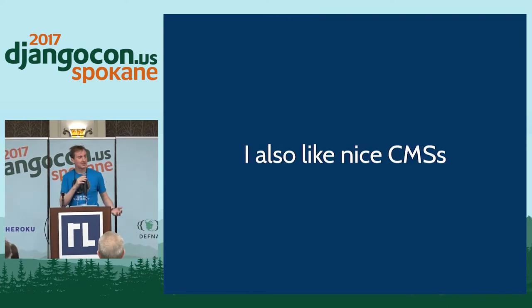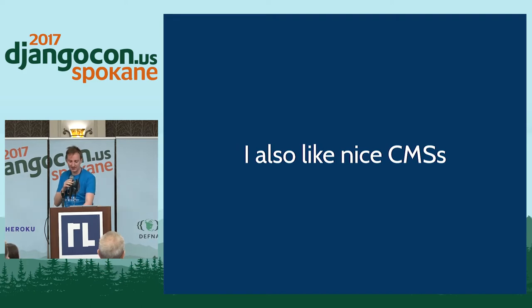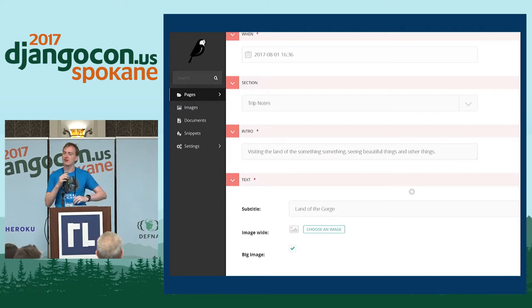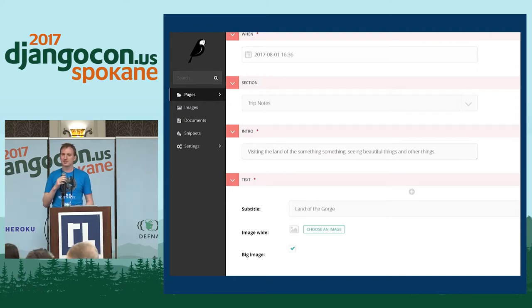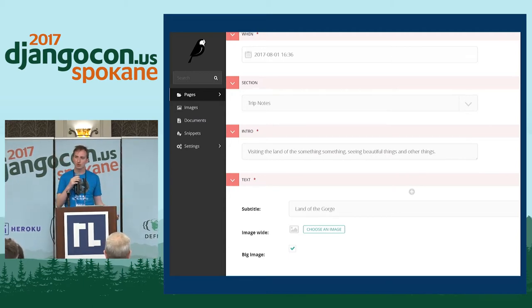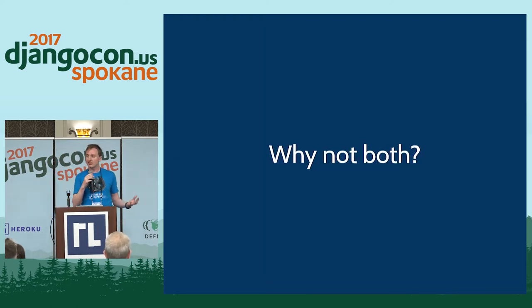I also like things in CMSs. In particular, I'm a big fan of Wagtail. I'm redoing my personal site in Wagtail. I mostly like it, but there is content I want to have in static files. I have things like lists of national parks and lists of my talks that don't really change. They're append-only, more suited to Git. I thought, why not have both?